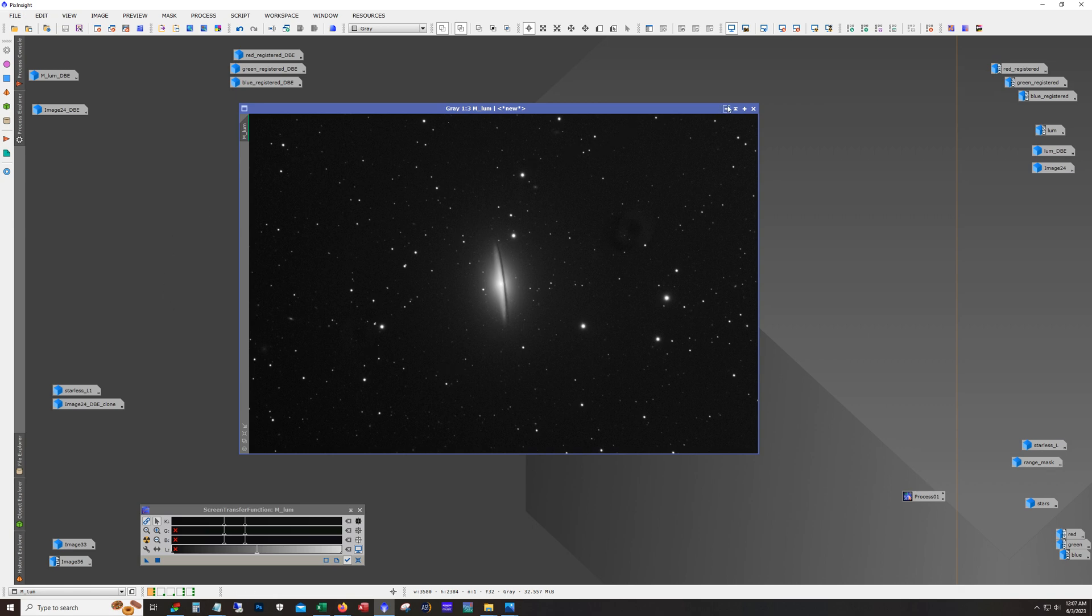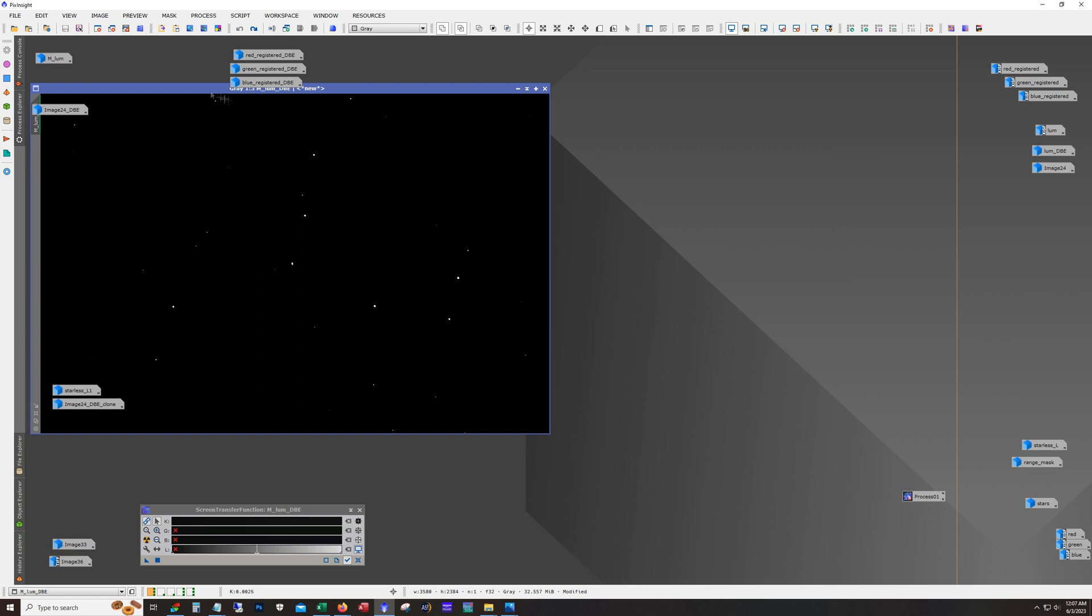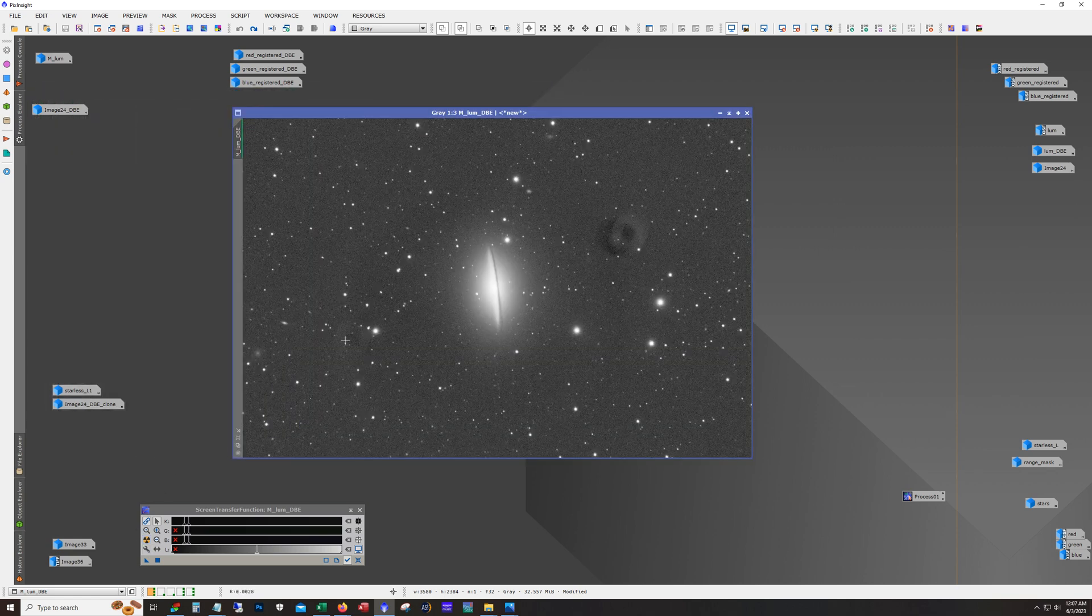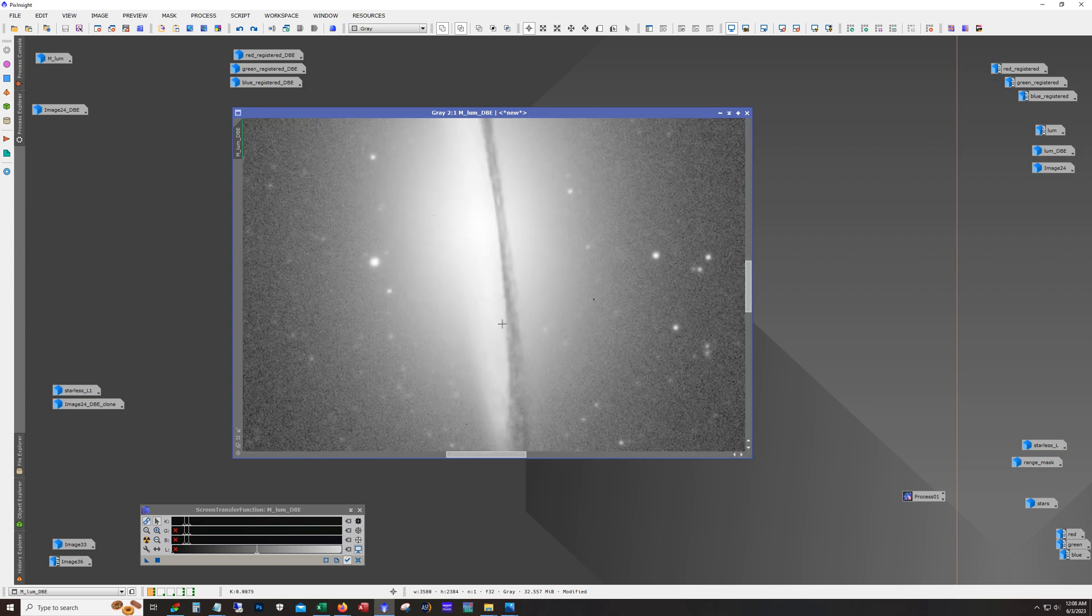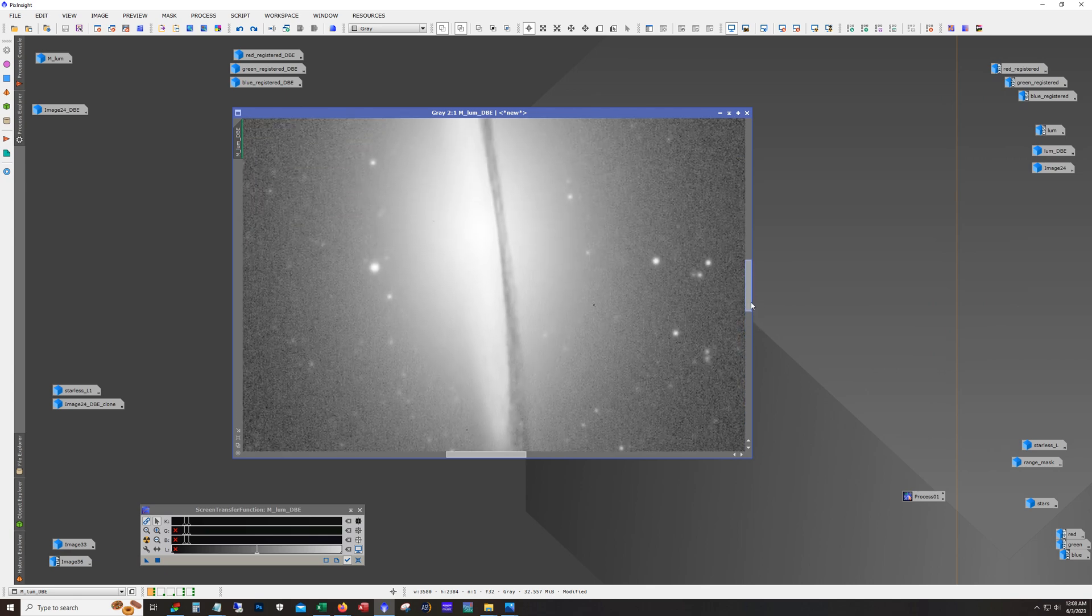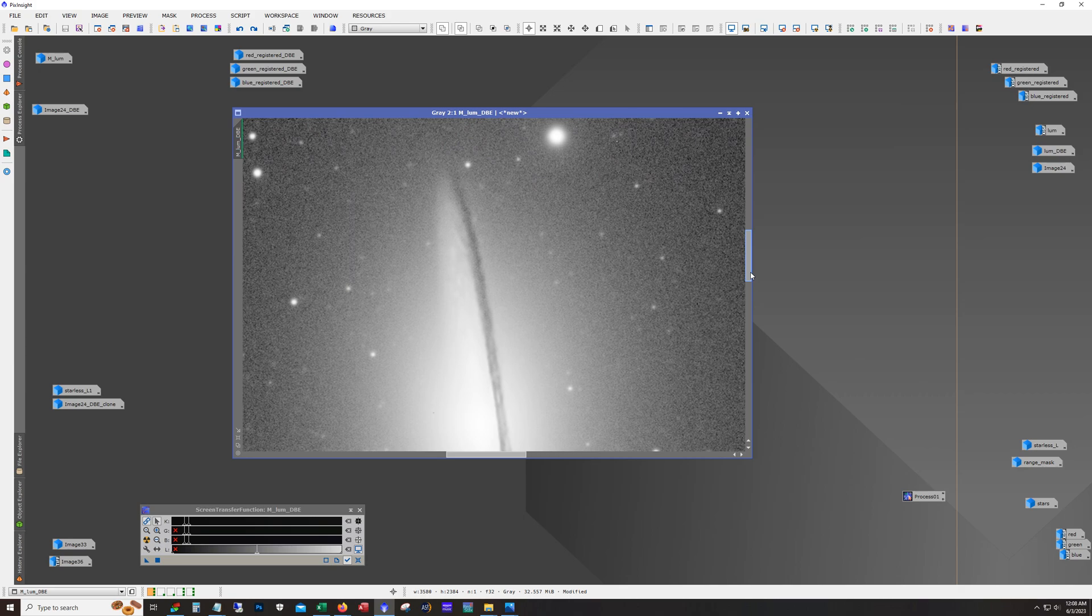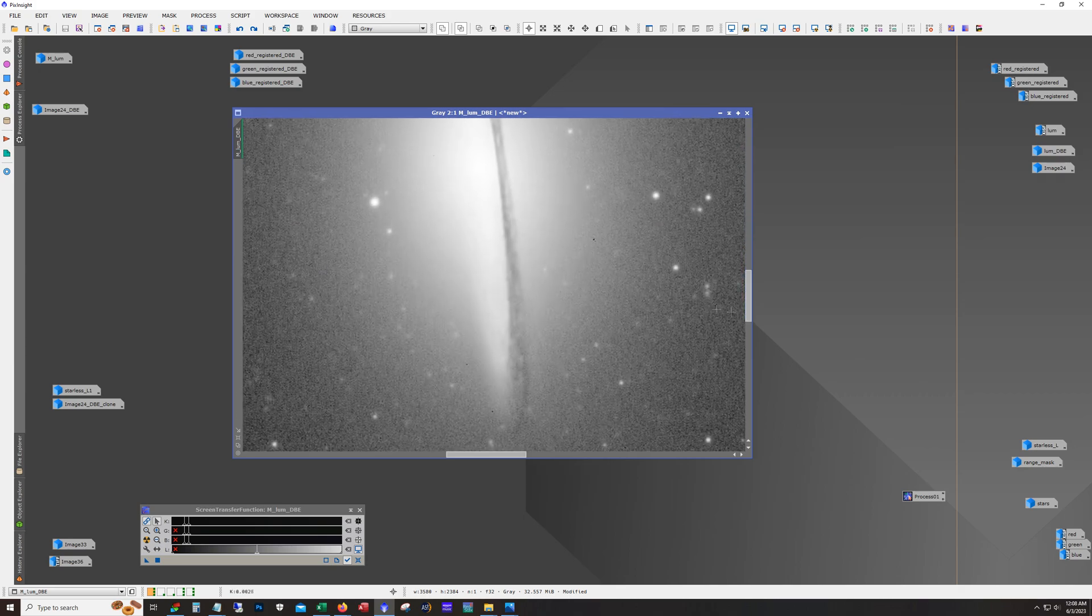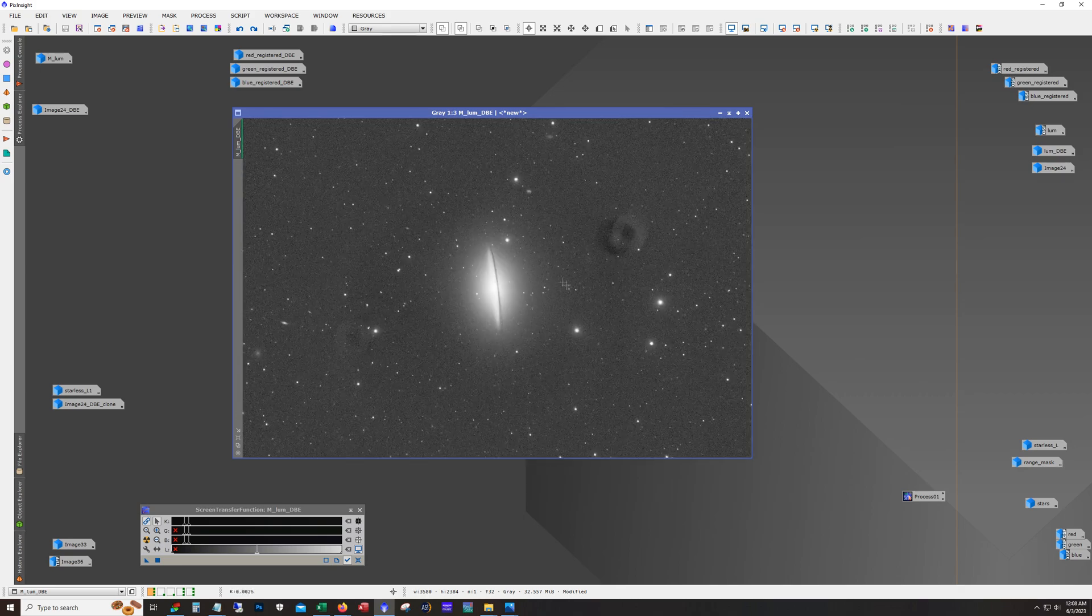All right. So let's step through some of the changes here. Obviously, the first thing I did with this master luminance is run dynamic background extraction. Then I run blur exterminator. And we can already see that blur exterminator did a nice job. It's such a short amount of integration, right? So there's only so much blur exterminator can do with limited data here.